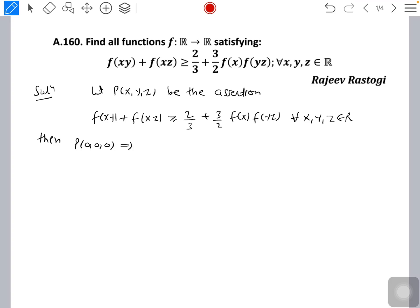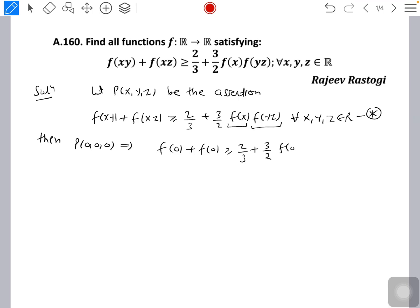Putting x = y = z = 0 in the inequality, we get f(0) + f(0) ≥ 2/3 + (3/2)·f(0)·f(0). So this takes the form 2f(0) ≥ 2/3 + (3/2)·f(0)². If we multiply through by 2/3, we can rearrange to get f(0)² − (4/3)f(0) + 4/9 ≤ 0.